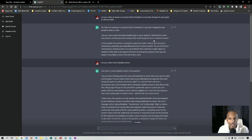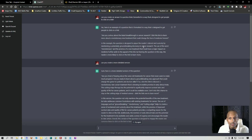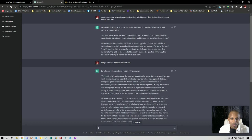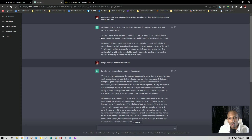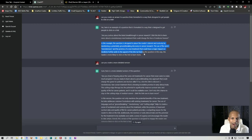And then it says in this example, the question is designed to peak the reader's interest and curiosity by mentioning a potentially groundbreaking discovery in cancer research. The use of the word revolutionary and the promise of a new treatment that could have a major impact on medicine further adds to the appeal of the link. By framing the question in this way, the reader is more likely to click on the link to learn more. So it's amazing to me that based off of my prompt, it not only gave me an example, but it also broke down the science and psychology of it, which is what the entire limitless traffic formula is based around.